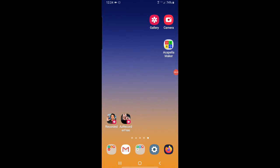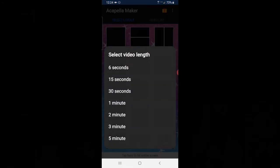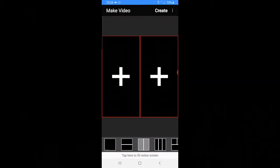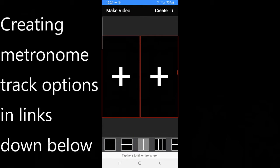The first thing we're going to do is open up Acapella Maker, and I'm going to select a two box layout for 30 seconds. And then when I want to start recording, I'll push a plus.